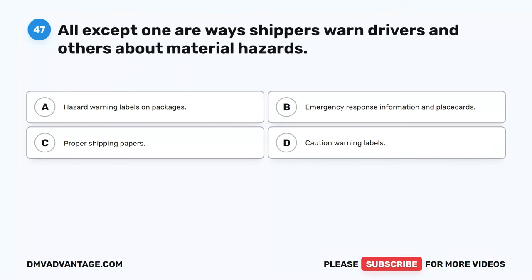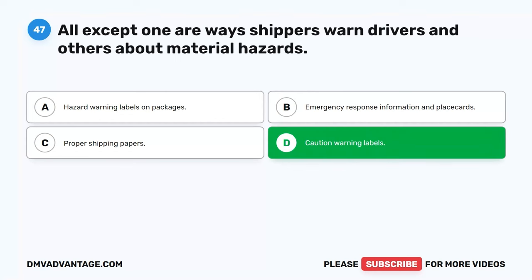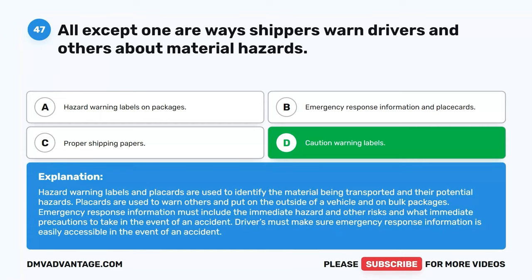Question 47. All except one are ways shippers warn drivers and others about material hazards. A. Hazard warning labels on packages. B. Emergency response information and placards. C. Proper shipping papers. D. Caution warning labels. The correct answer is D. Caution warning labels. Hazard warning labels and placards identify the material being transported and their potential hazards. Placards are used to warn others and placed on the outside of a vehicle and on bulk packages. Emergency response information must include the immediate hazard, other risks, and what immediate precautions to take in the event of an accident.